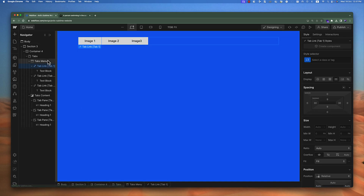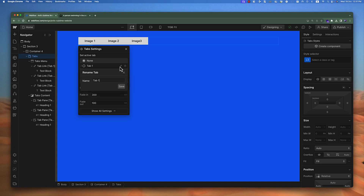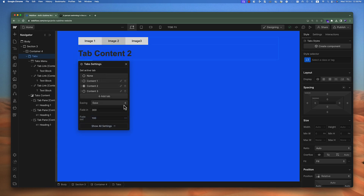If we go to the tab settings, you can see that changing the name in the main area doesn't affect the settings area. The settings area is not for the title — it's for the arrangement. You can also change the name in settings, but it won't affect the front-end area that users see. This area is only to arrange your tabs. For example, I can rename it 'content one' here in settings, but on the front end it still shows 'image one'.